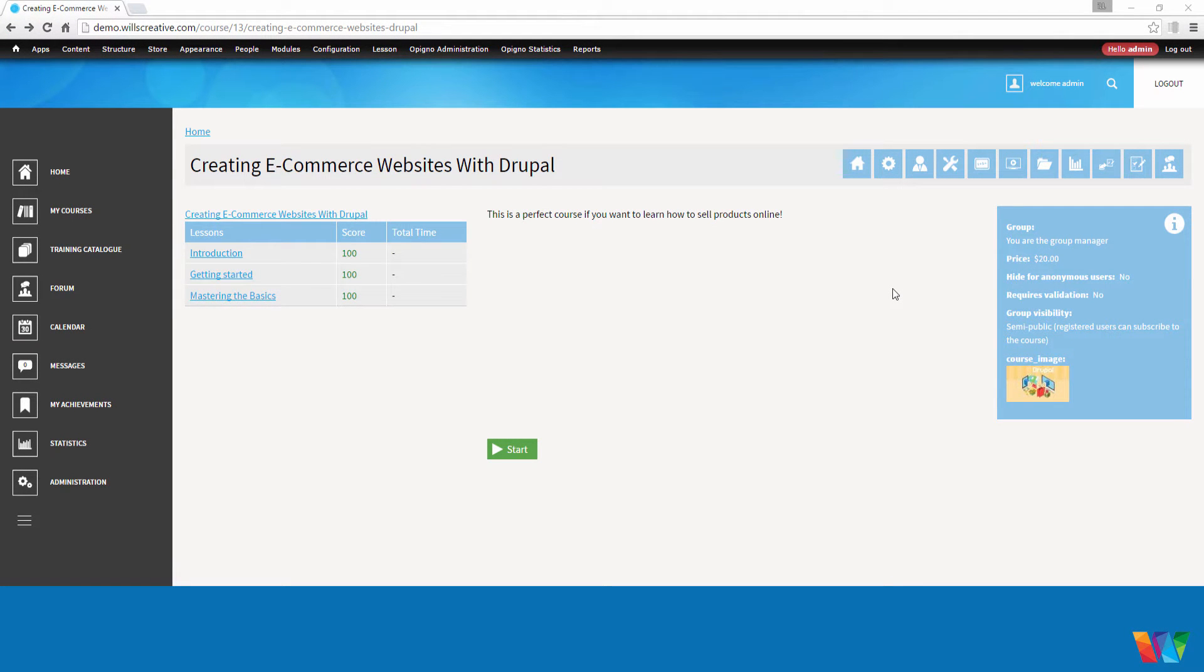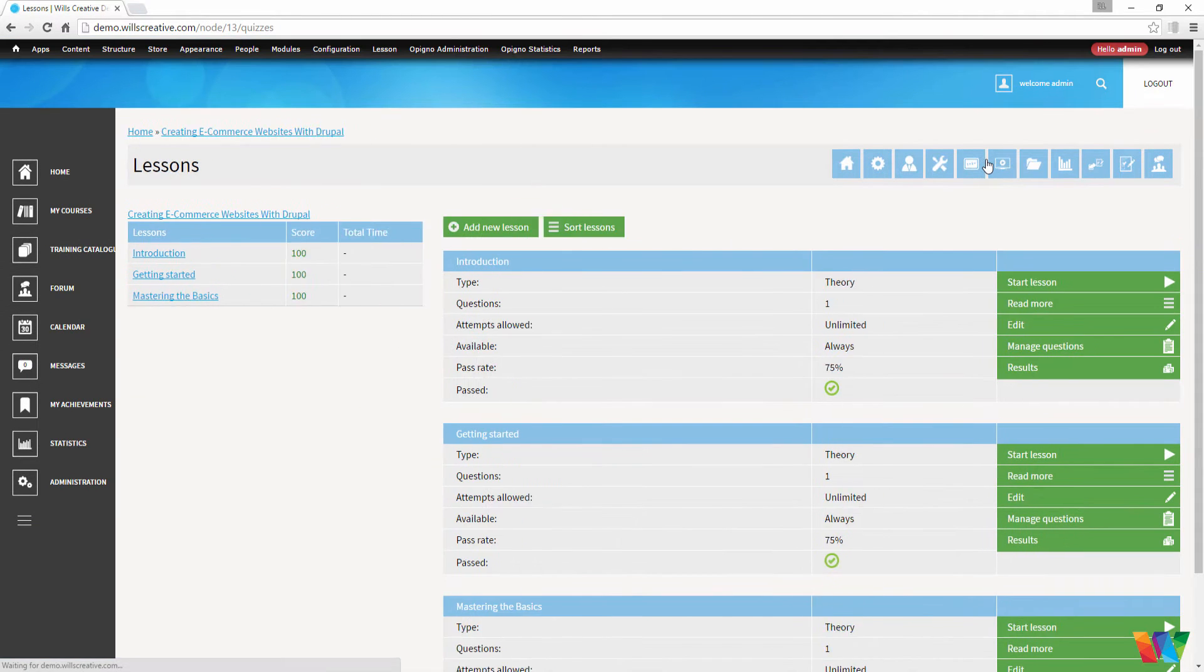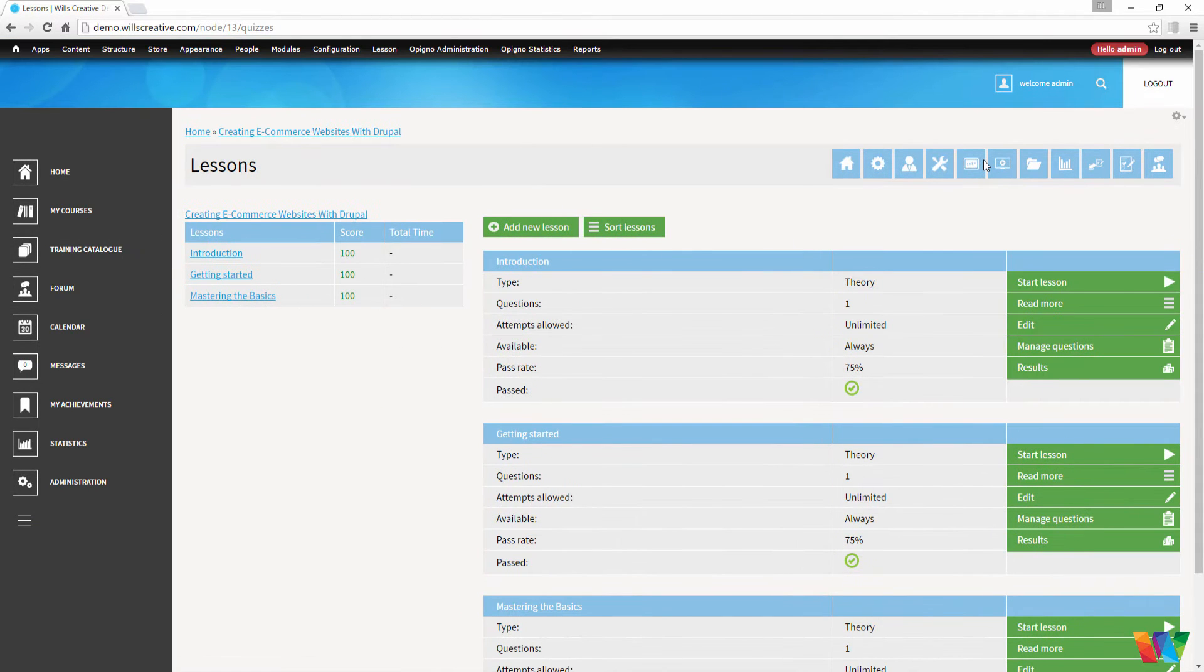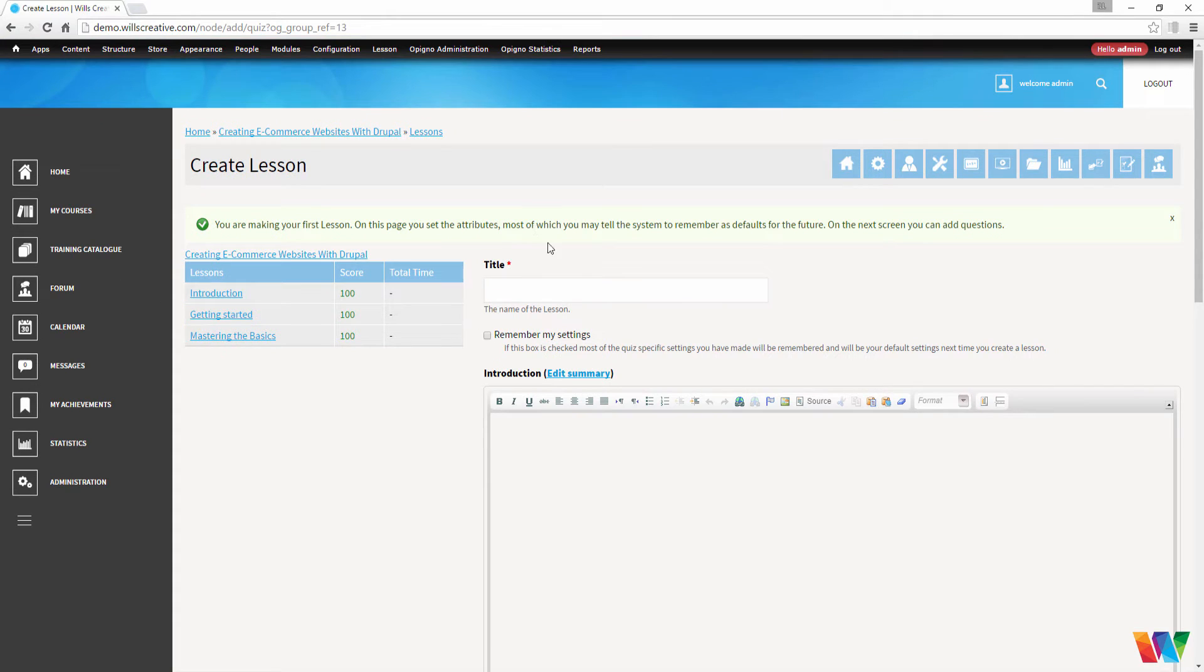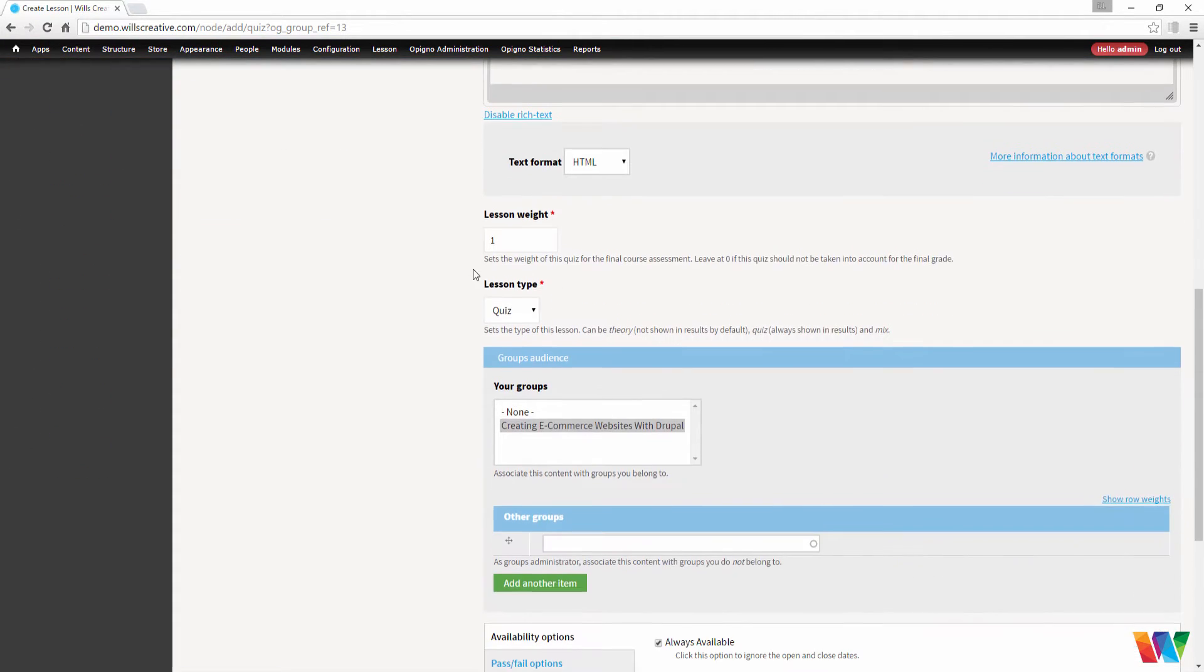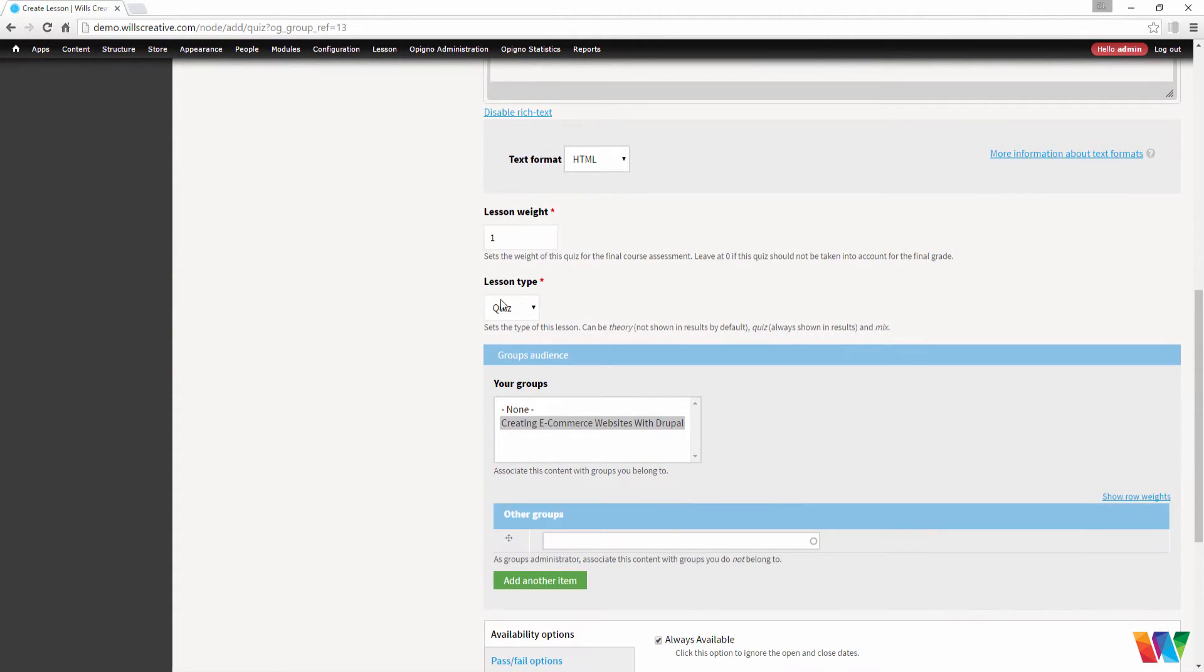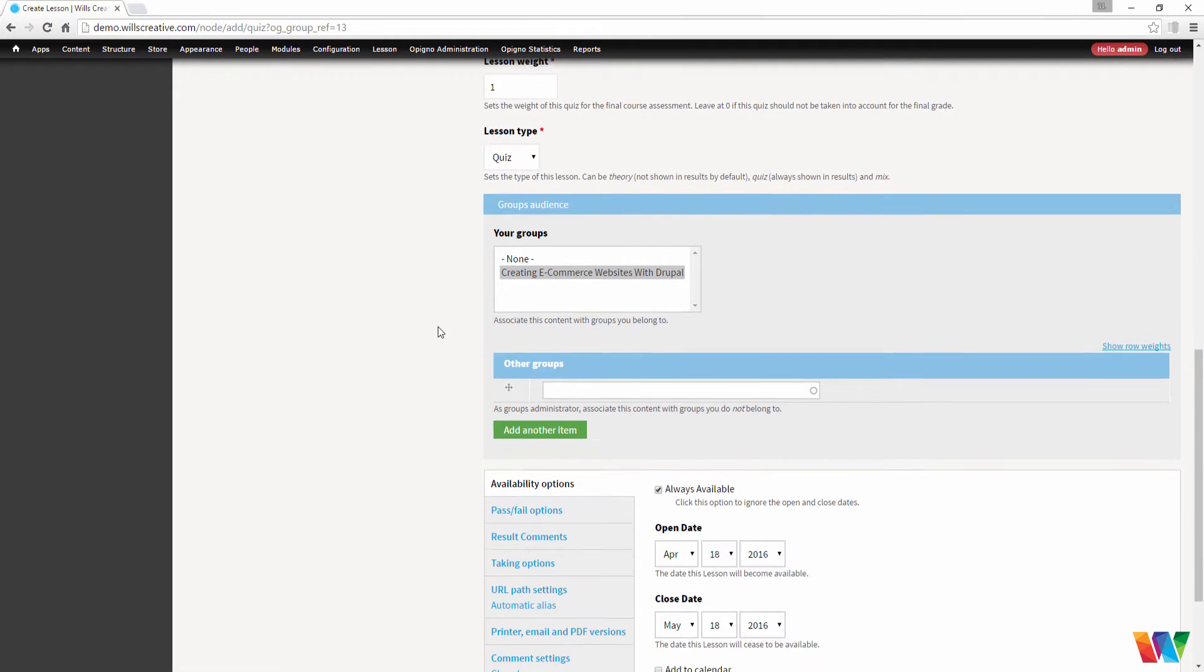Now that we have a few lectures in there, let's go ahead and create a quiz. Click on lessons, add a new lesson, make sure the lesson type is on quiz.